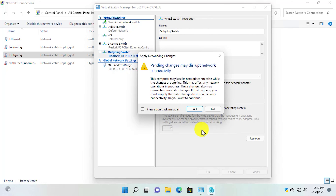Now click OK. As you can see, we have created two virtual switches in Hyper-V, and two virtual Ethernet adapters have been created in the Network and Connections page.